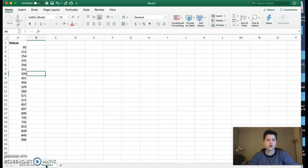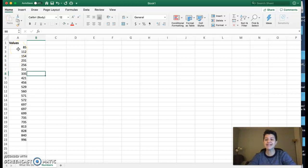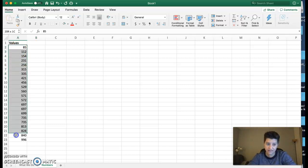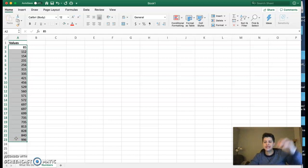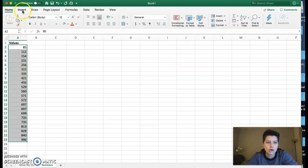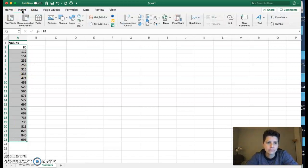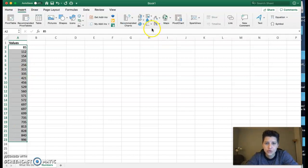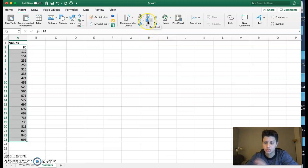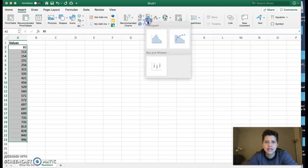The new version is nice and easy. First, I'm going to highlight my data, so I click on the 85 and drag down so that all of my data is highlighted. Then I'm going to go up to Insert.